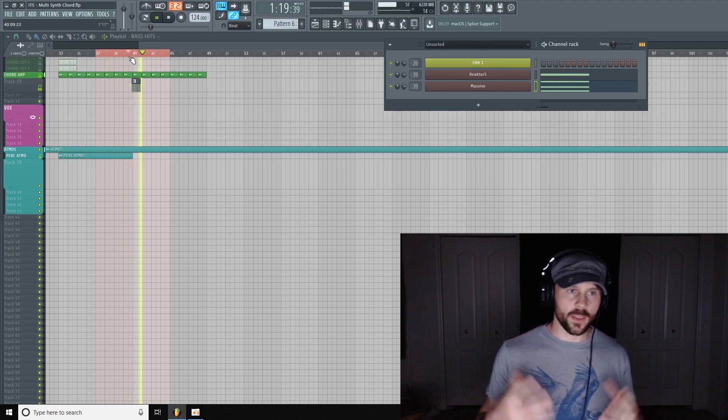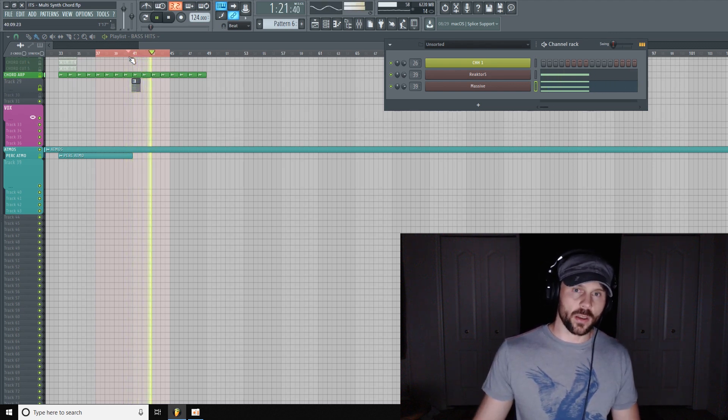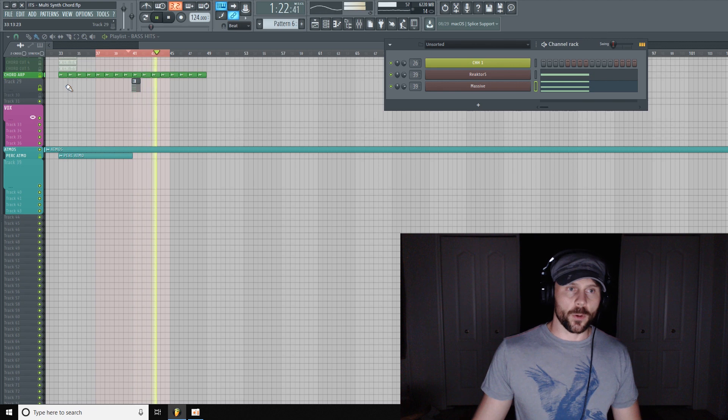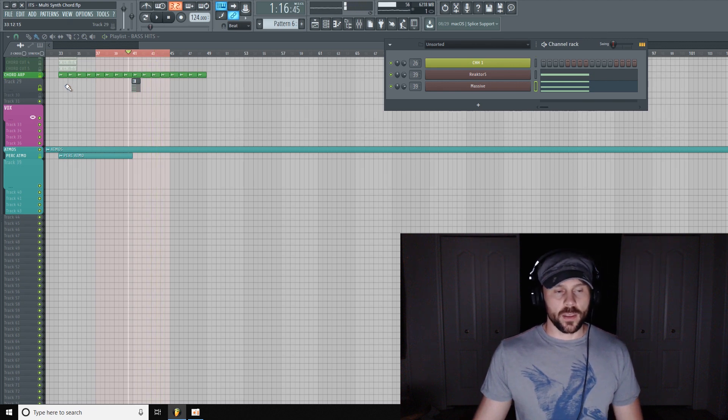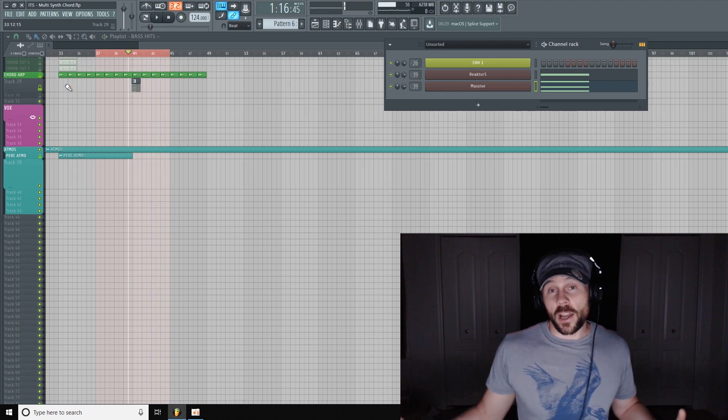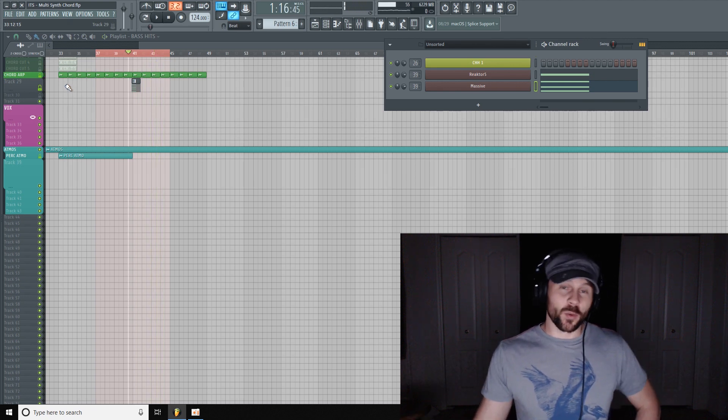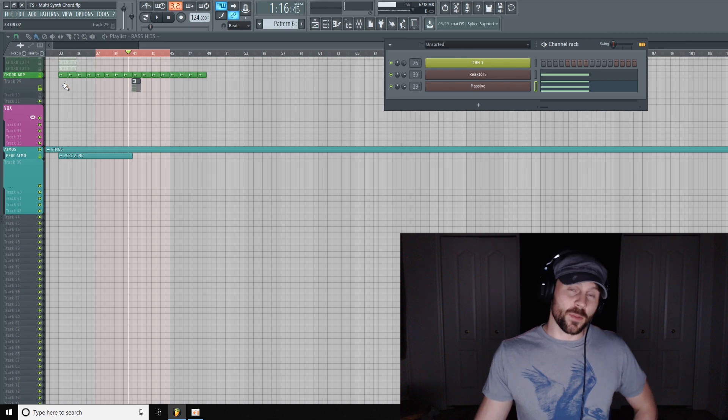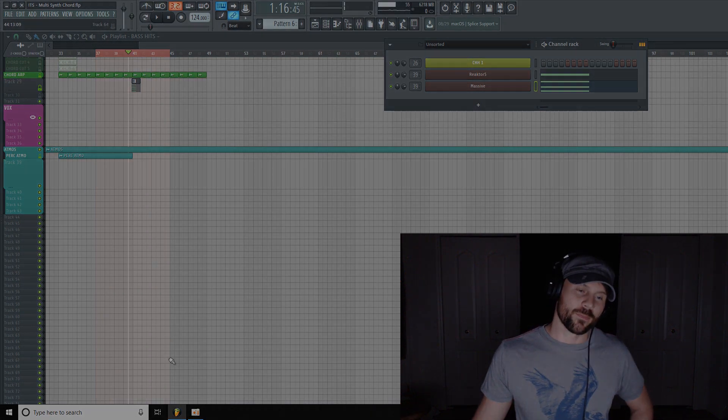And they sound nice and rich together, I think. So yeah, try it out. Hopefully you can take something away from this. Leave me a comment, leave me a question, and I'll catch you soon. Cheers.